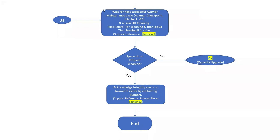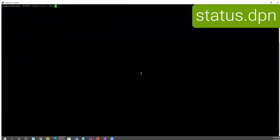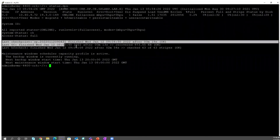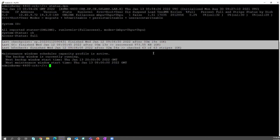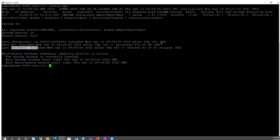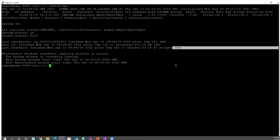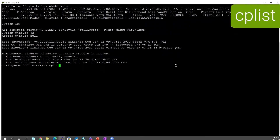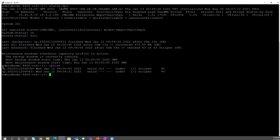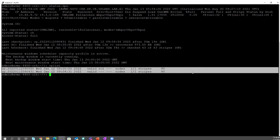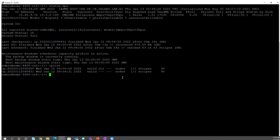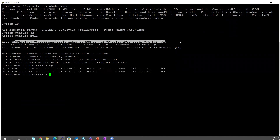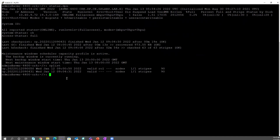To check whether the Avamar maintenance cycle has been successful, log into the Avamar CLI and run the command 'status.dpn'. This shows information about all three processes included in Avamar maintenance: checkpoint, GC, and HFS check. If all of them show OK, the maintenance has run successfully. You can also run the 'cplist' command to see the checkpoints taken. Avamar contains a maximum of two checkpoints, and they should be the latest from the maintenance cycle that ran today.